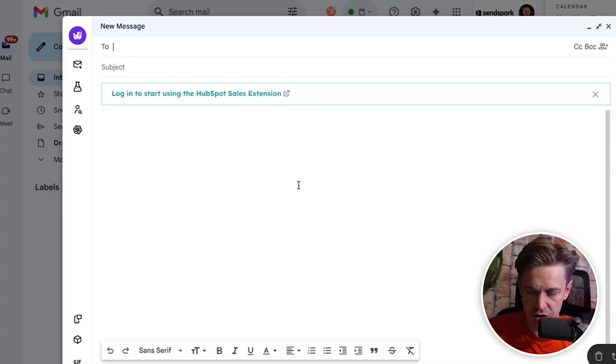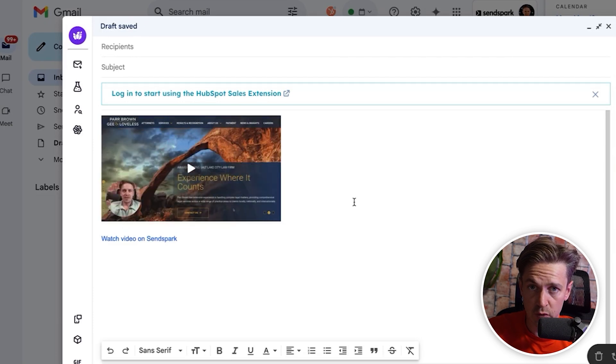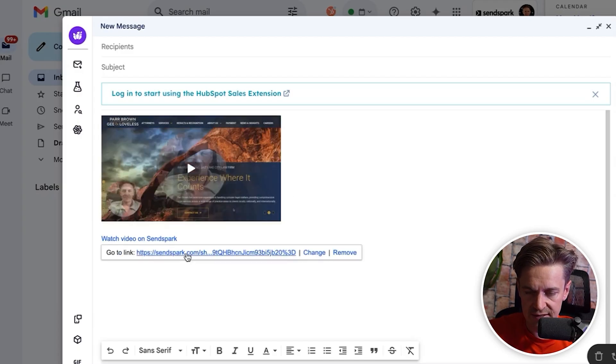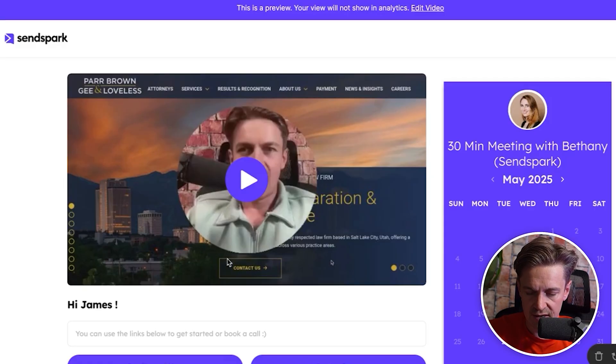Let me show you how SendSpark videos deploy inside the inbox. Imagine you're the prospect — you receive this video in your inbox and it displays as a dynamic GIF image, which helps deliverability and breaks through the noise. Click in and the personalized landing page appears: it recognizes it's for James, shows the personalized video, and has the calendar booking link embedded right there.